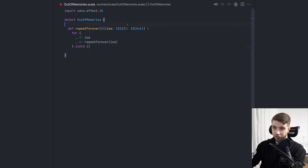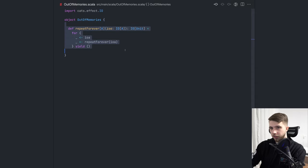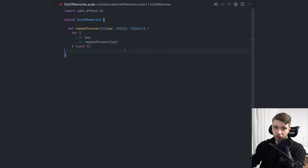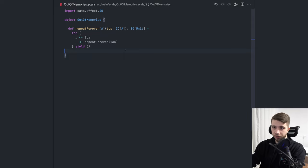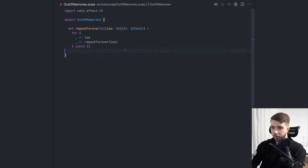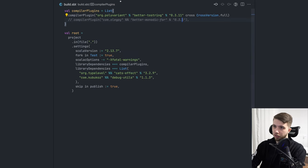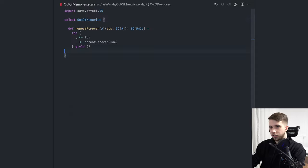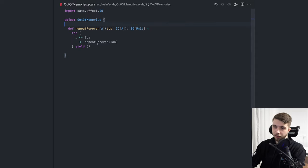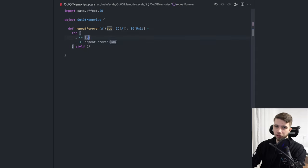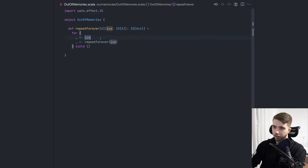So first of all, this is going to be fine for CatsEffect if you have a specific compiler plugin, but if you don't, if you just have code like this in a plain SBT project without the better monadic for plugin, it's just going to eventually, with enough repeats of this code, run out of memory. So let's just walk through what's happening here in the first place.